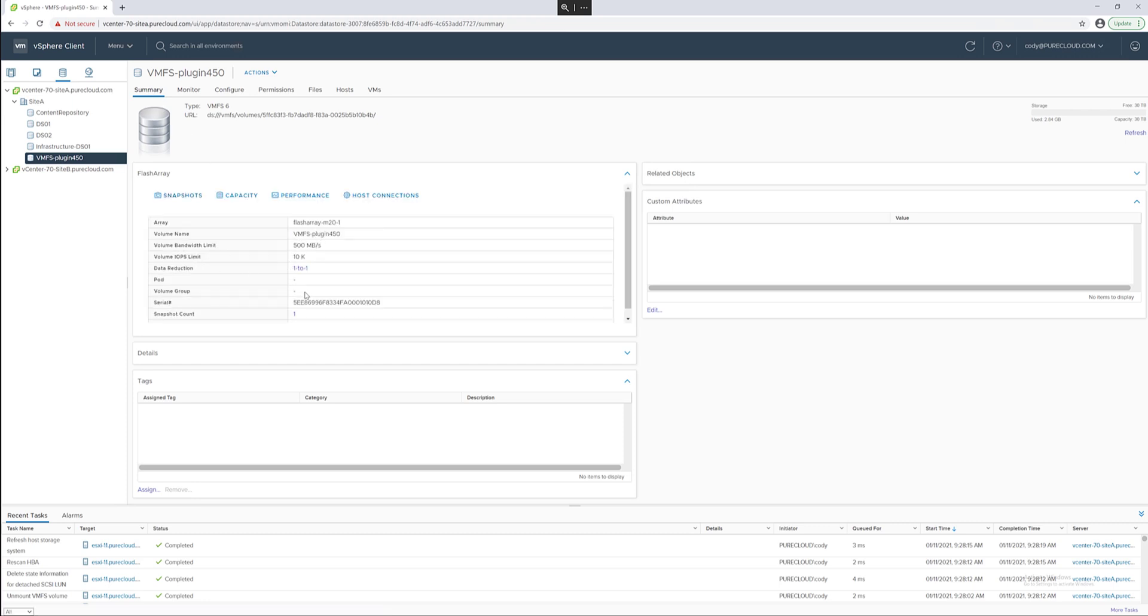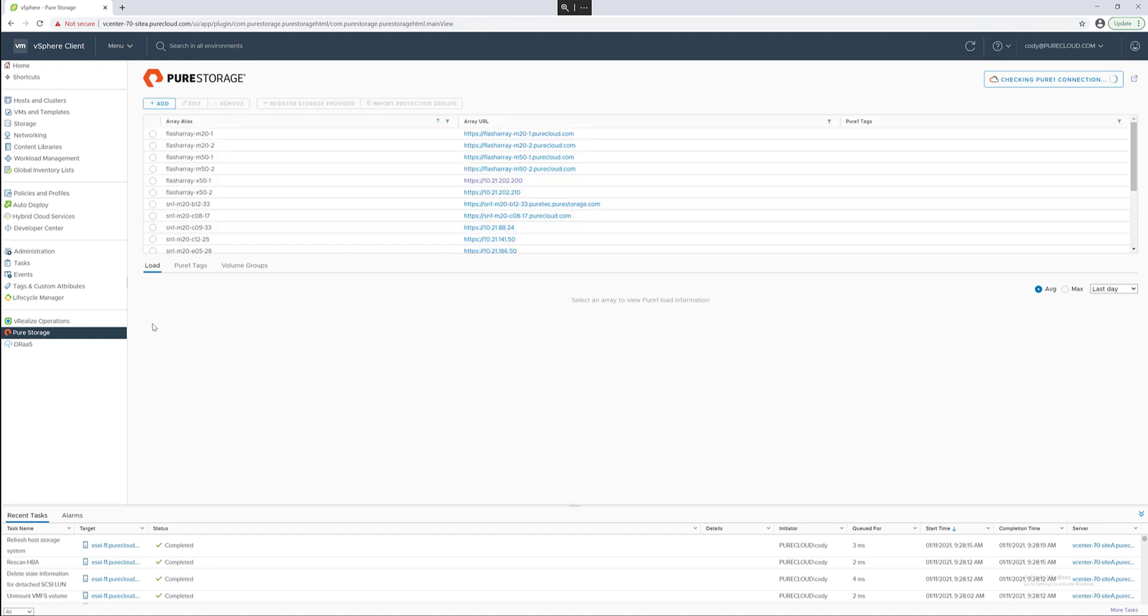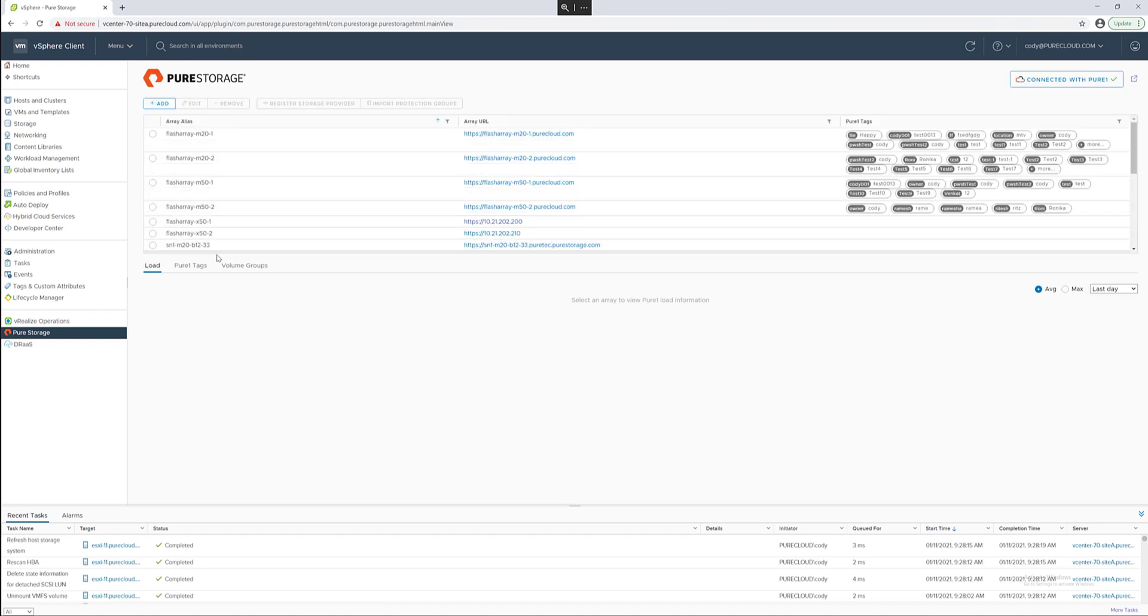You can see here we don't have this data store in any kind of container, what we call either a pod or a volume group. A pod is a namespace and a volume group is a grouping of volumes.